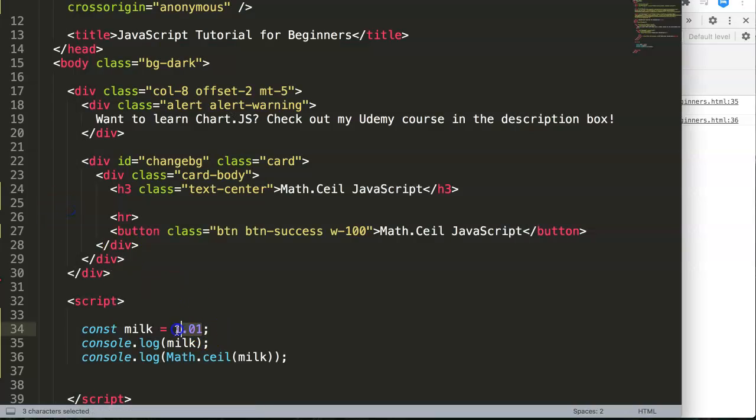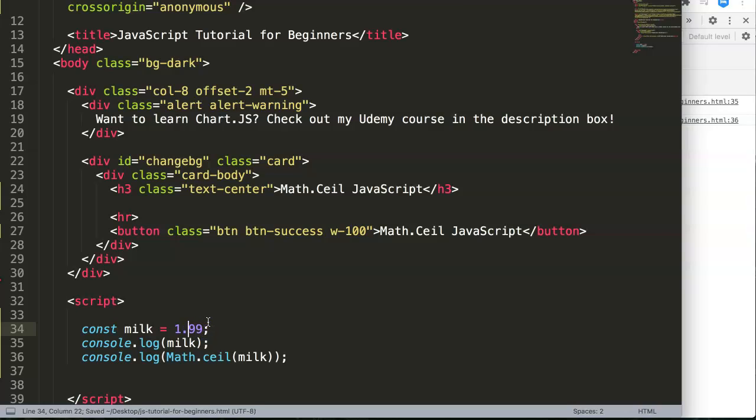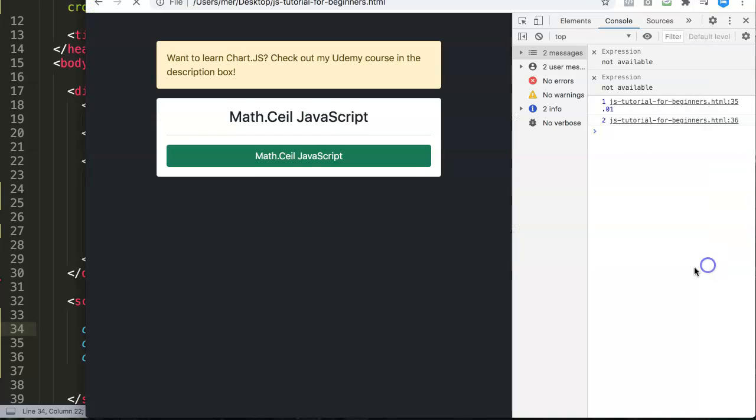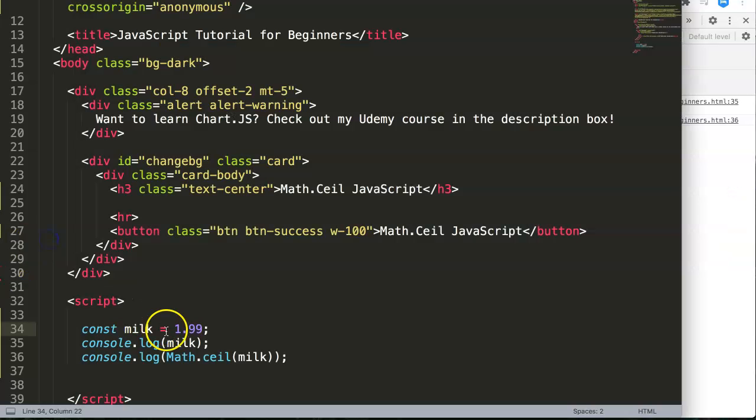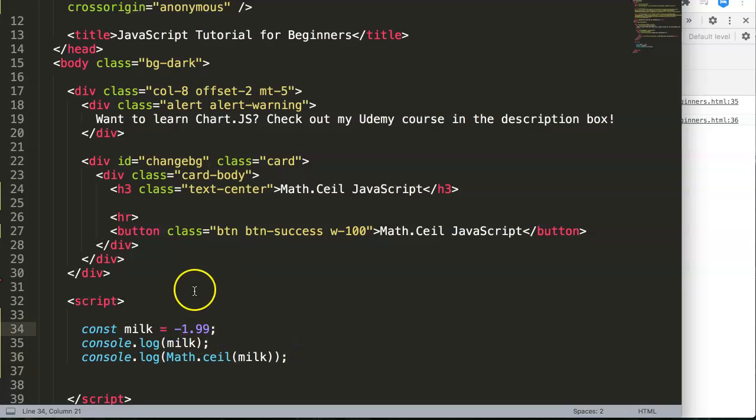By default, everything here is considered this value. If we have 0.99, this will also go up. Once you have this, what is also important to remember is if you have a negative number.